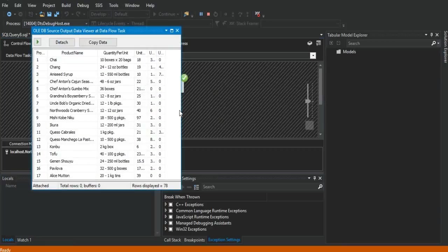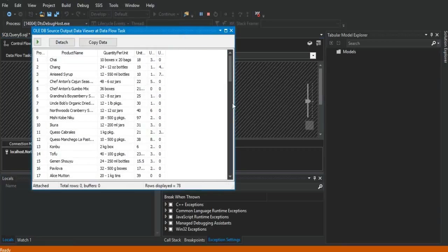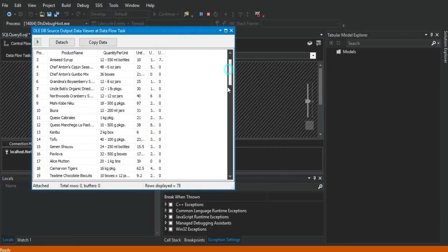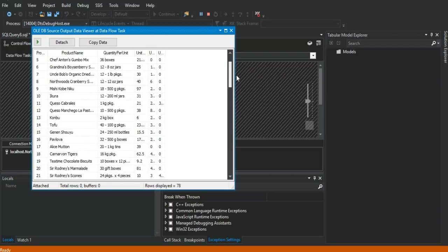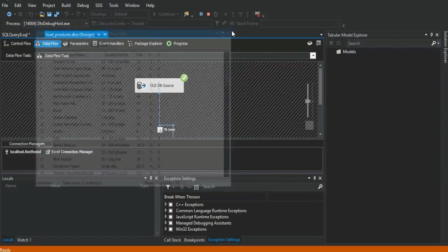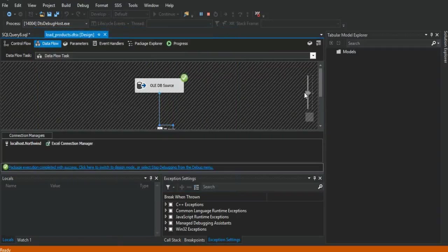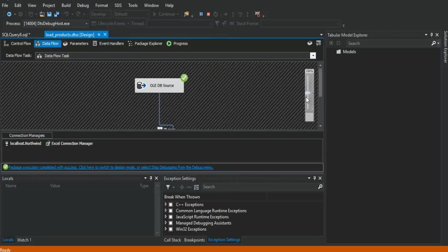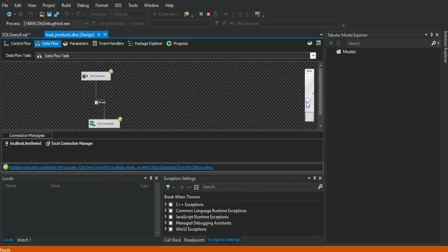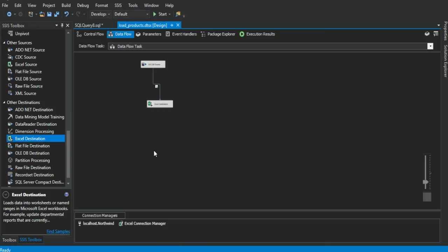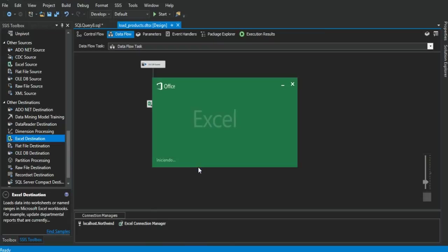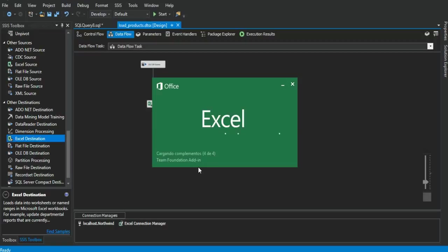The data viewer is showing us all the records, 78 records. The package has been run perfectly, as you can see. And now we get back to our Excel template, where we will see all the records has been transferred from the products table to our Excel template.